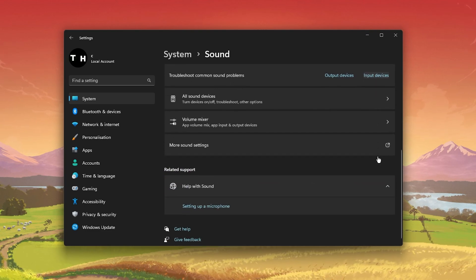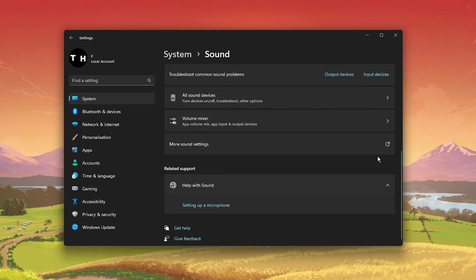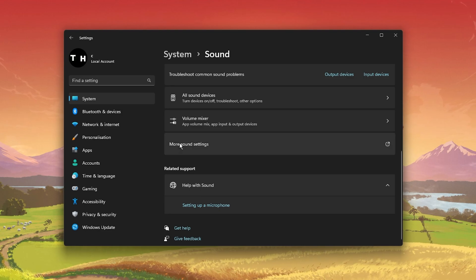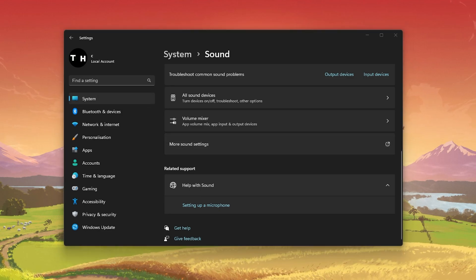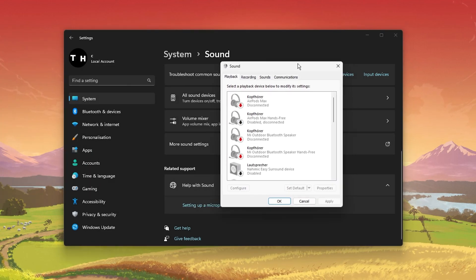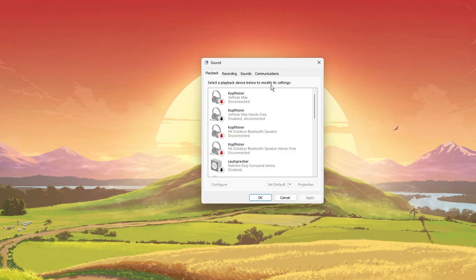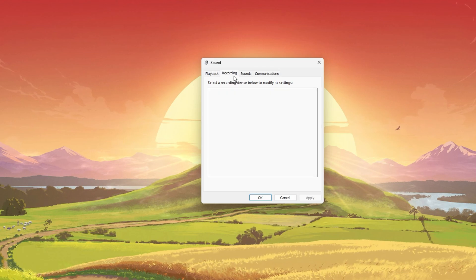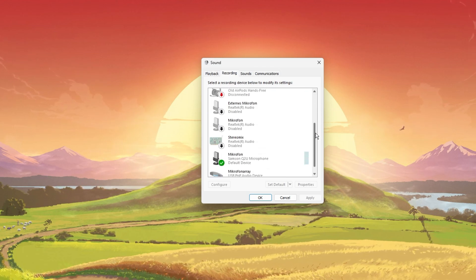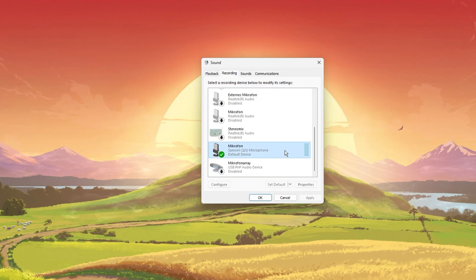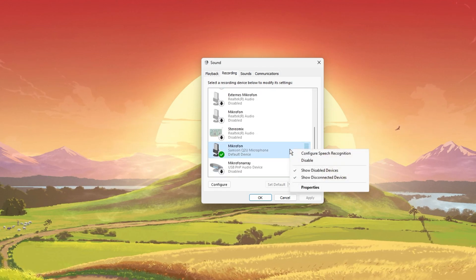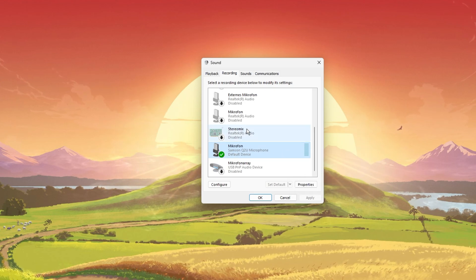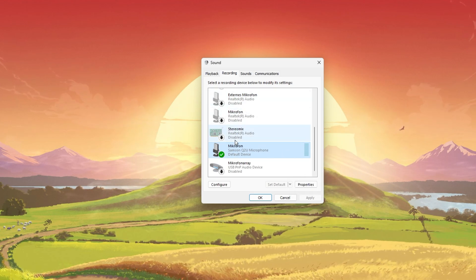In case nothing helps you out, then scroll down and select More Sound Settings to open up your Sound Control Panel. In the Recording section, make sure that your preferred mic is set to the default device and disable all other microphones in this list of devices.